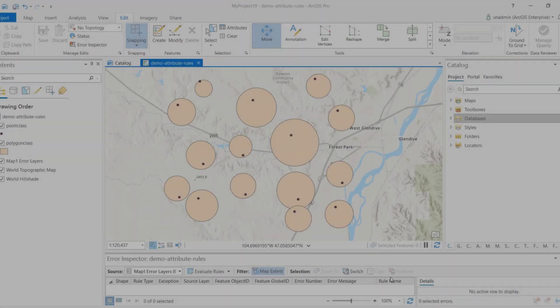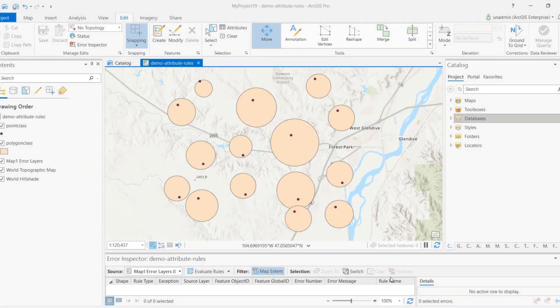My name is Hussain from the GeoDatabase team at Esri. Today I'm making a video discussing a feature in attribute rules that we didn't talk much about at the User Conference, Dev Summit, or even GeoNet. It's called batch calculation rules. I want to talk about them, show you how they work, and explain the benefit of using them over classic calculation or constraint rules.